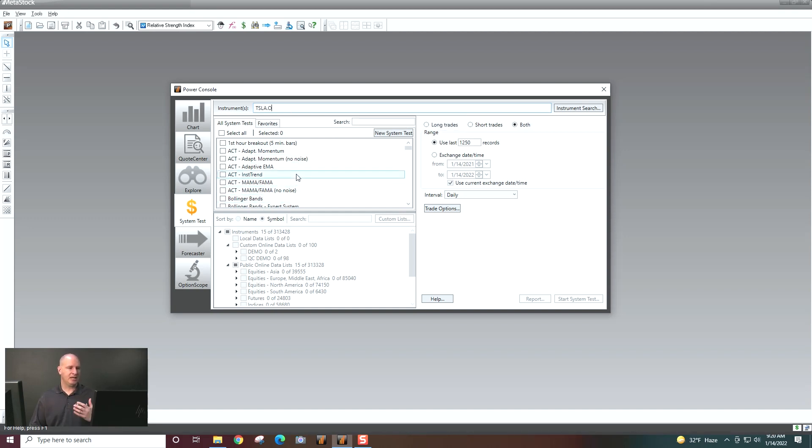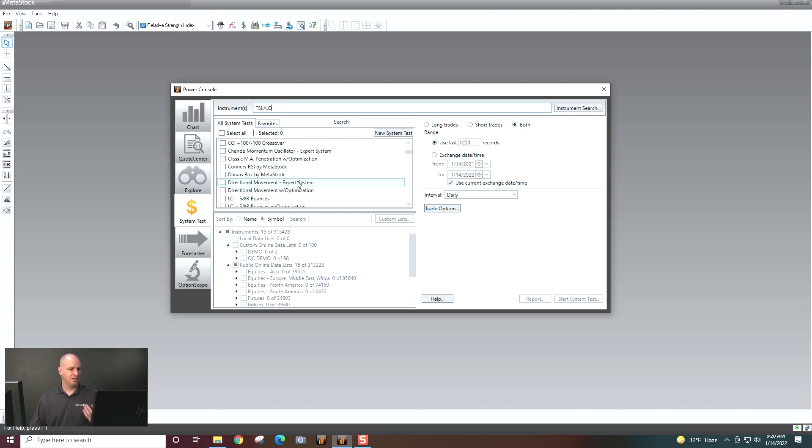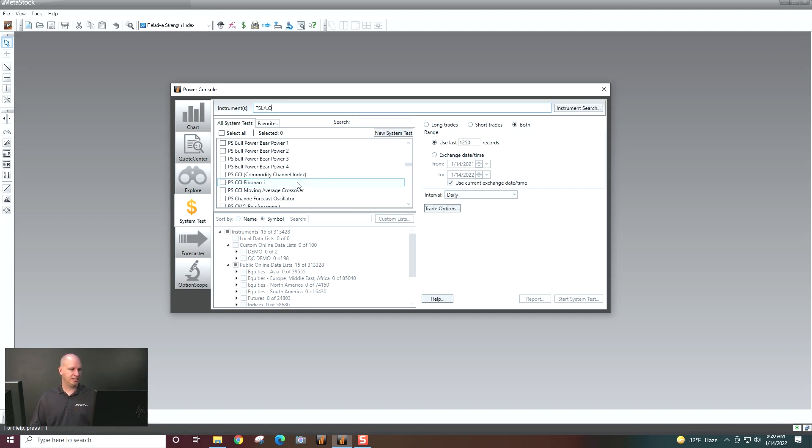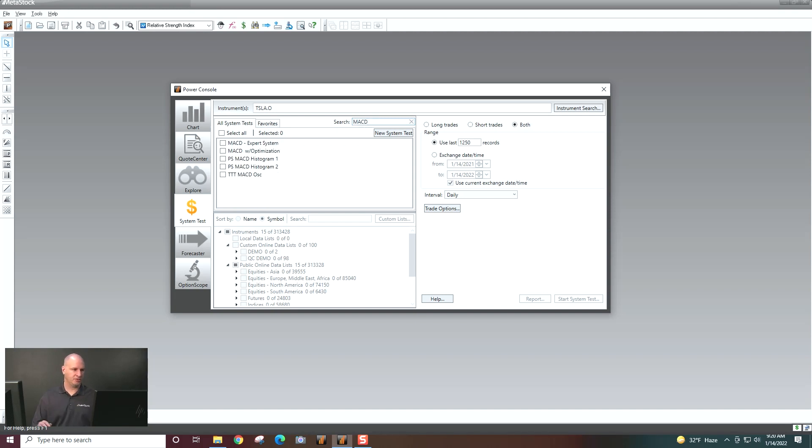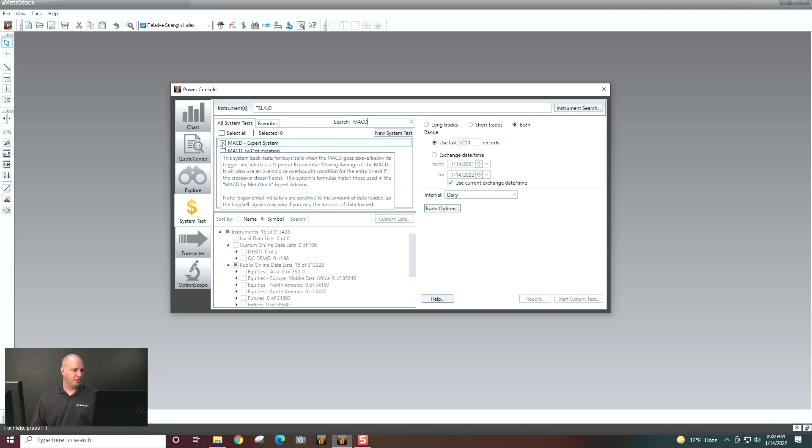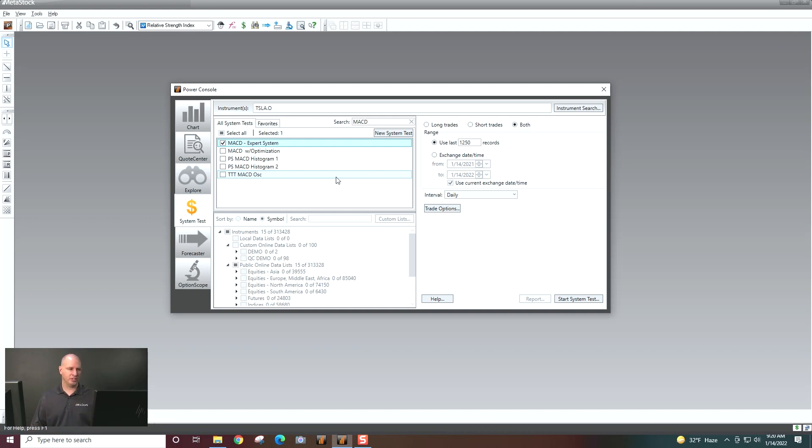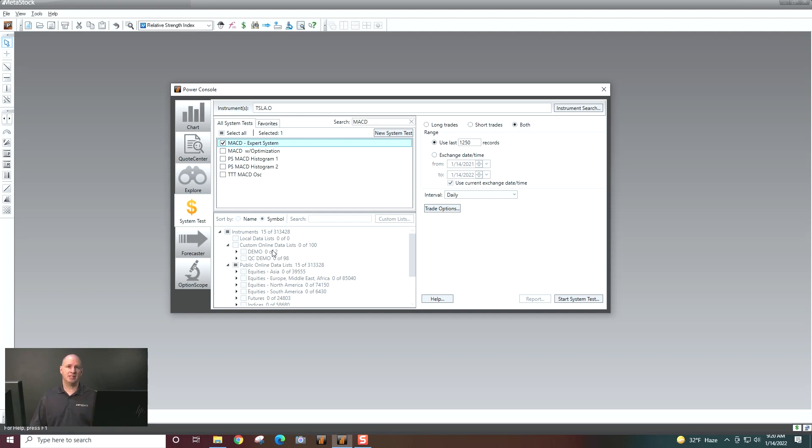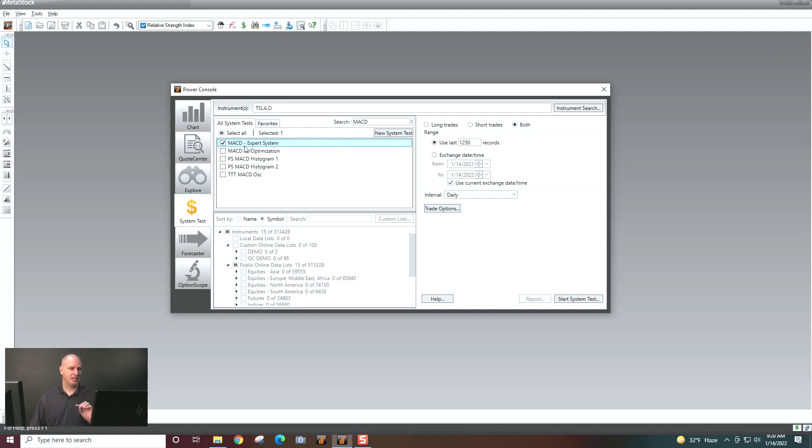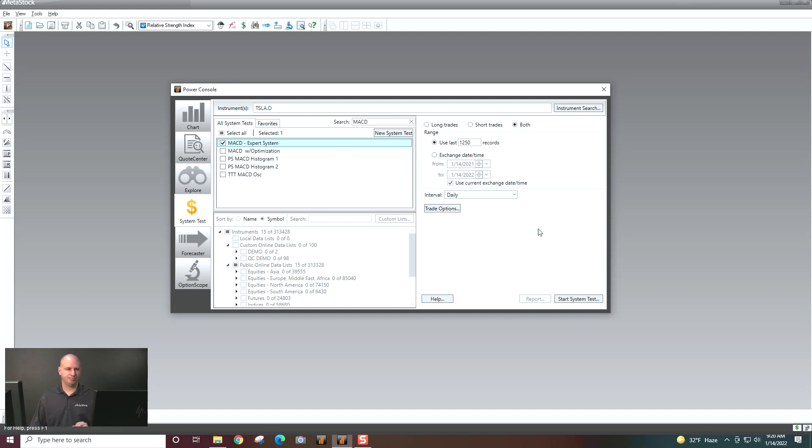And then I want to select a strategy. So let's just take something basic like a MACD. So we're just going to search for the MACD here. And I'm going to select the expert system. So this will put Tesla against the MACD to see how it's performed over time. Now, you can also do whole lists if you want to, and we will do that in subsequent videos. But for now, we're just going to put Tesla against the MACD.